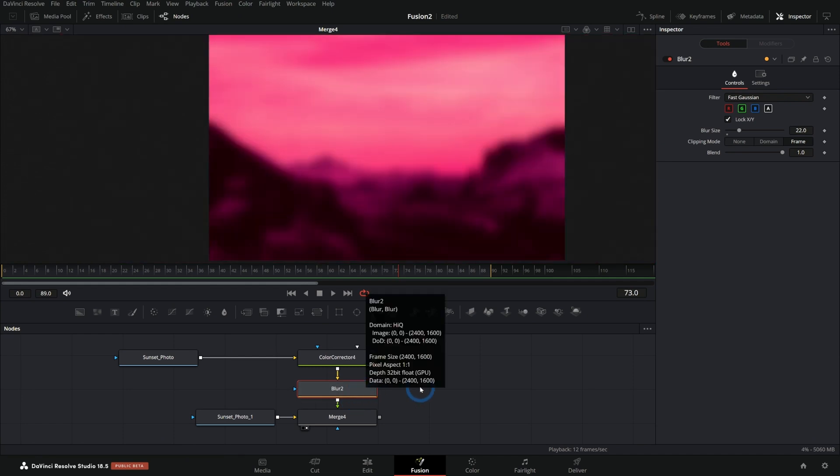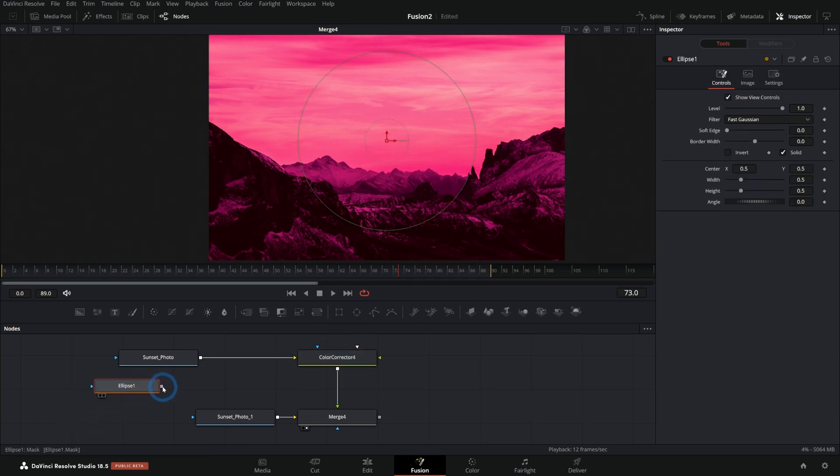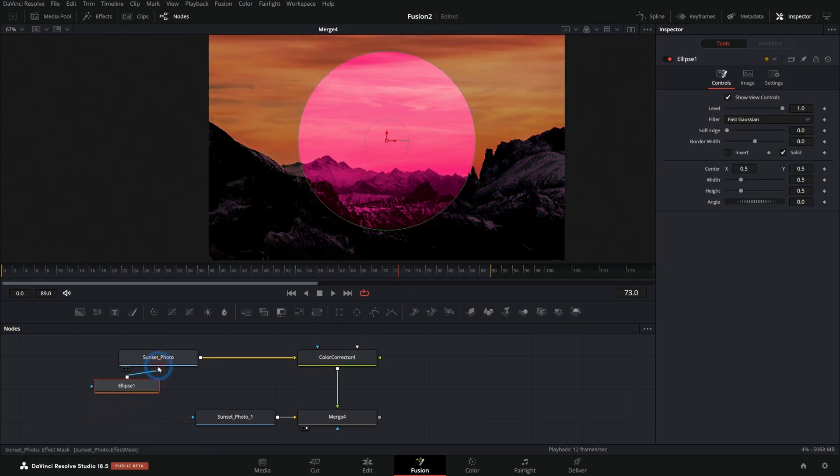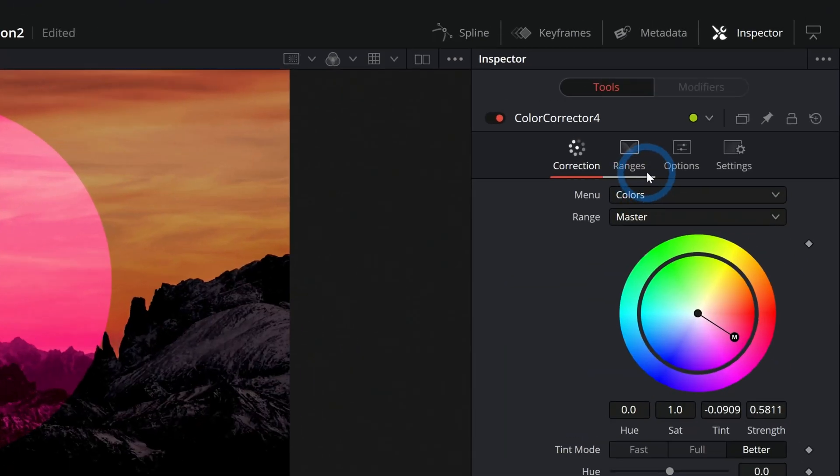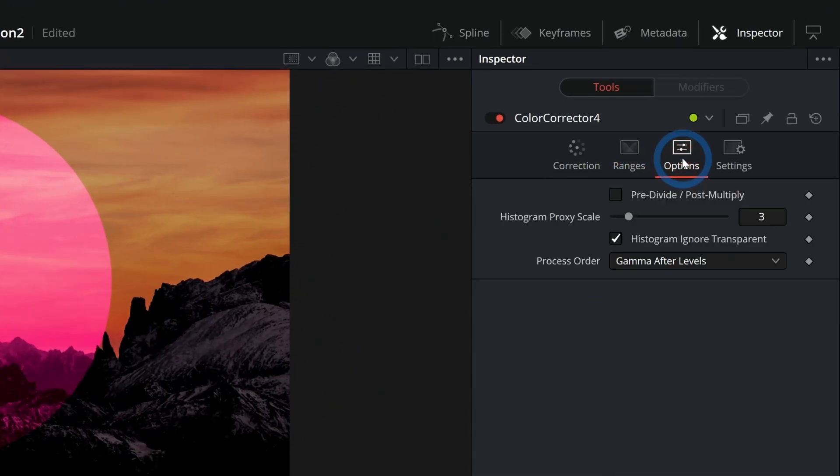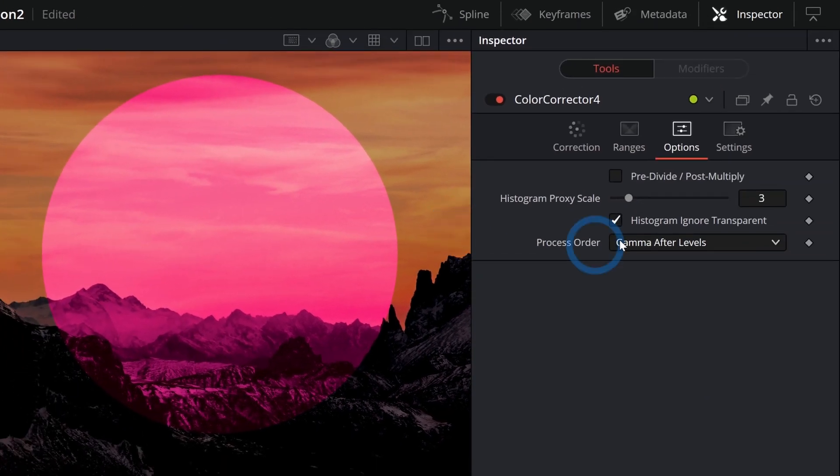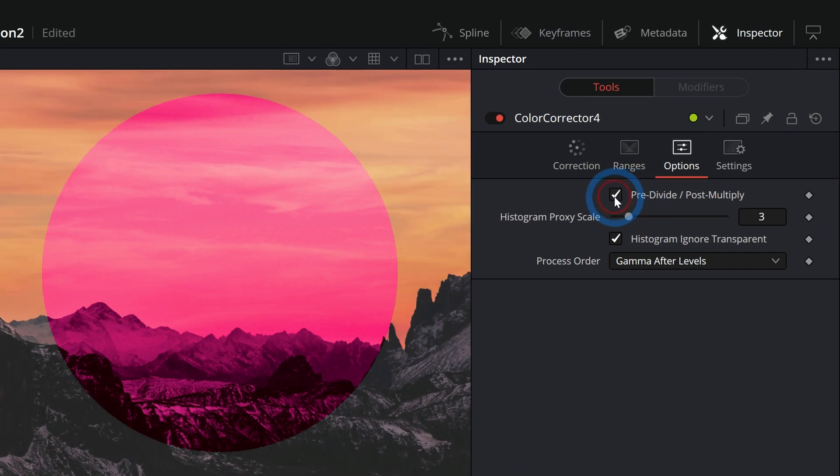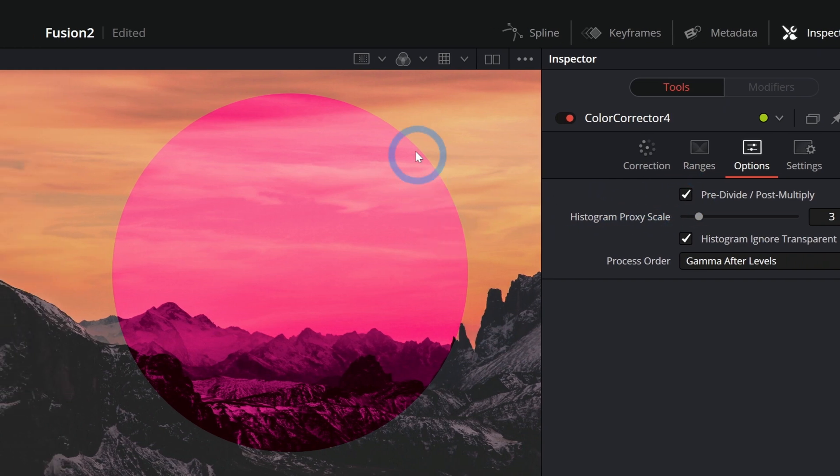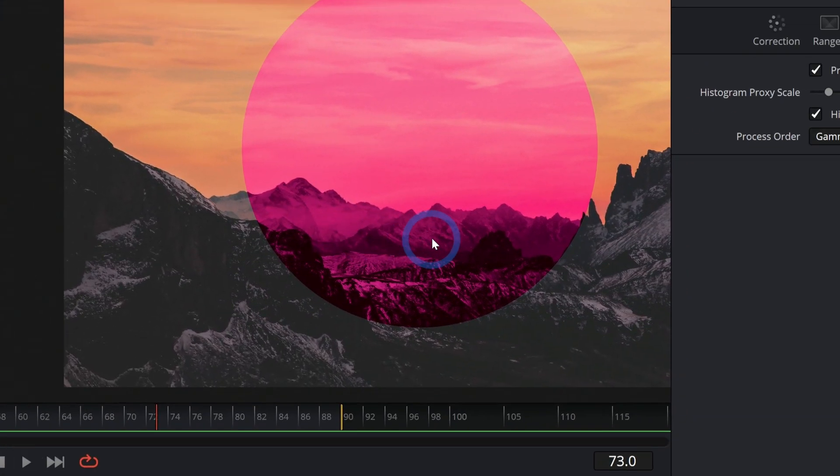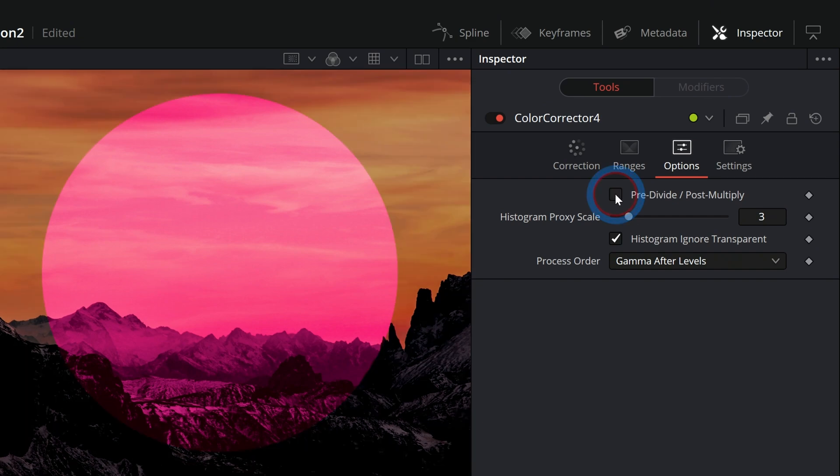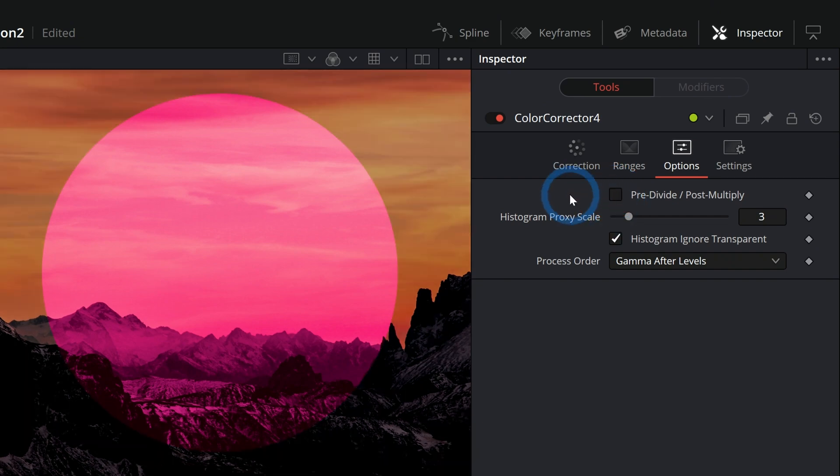Now onto our second tip, which is kind of related. When you add a color correction node, and let's say we have this ellipse here like this, one thing that you can do is you can go over in the inspector here under options. And there's a little tick box called pre divide post multiply. And without getting super crazy, basically this fixes that problem that we're having. So when I click this, it's only going to color correct inside of this mask.